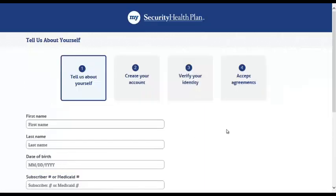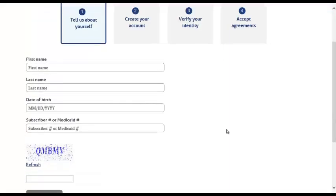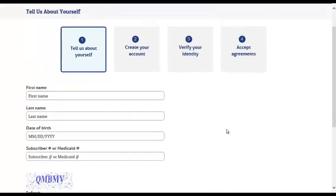Begin by populating the requested fields. This is a simple process that can be completed in a matter of minutes and grants you instant access to all of your information.